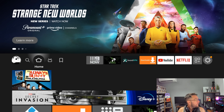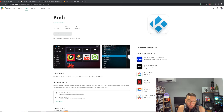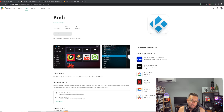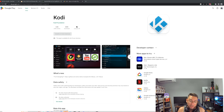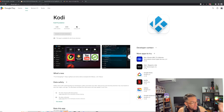There you go — Kodi 20.1 installed on your Fire Stick in a couple of minutes. For those who don't know, Kodi is an official app and an official media player available in the Google Play Store and many other app stores. It is not in the Amazon App Store, which is why we install it this way. The Fire Stick is Android-based, so Android apps work fine.